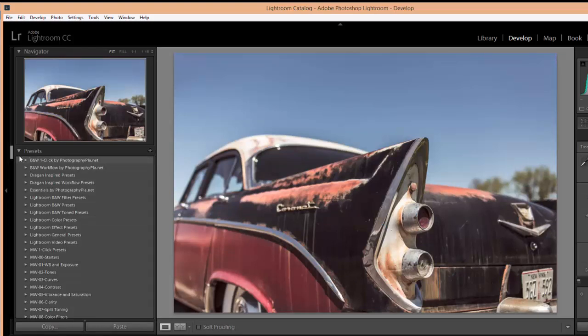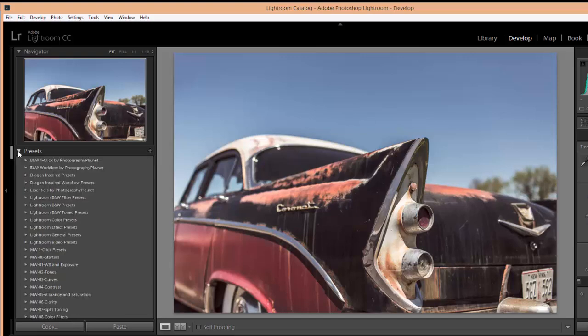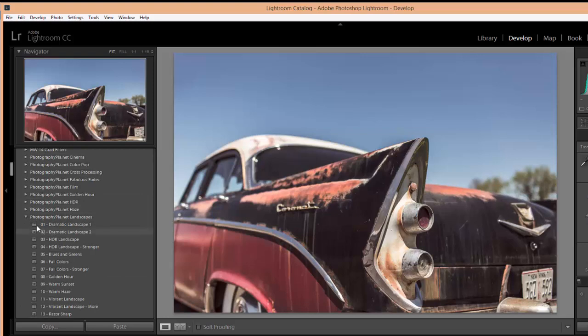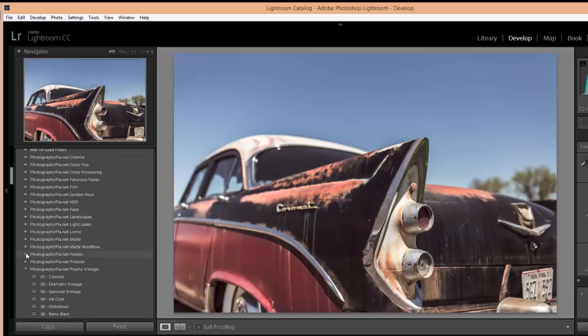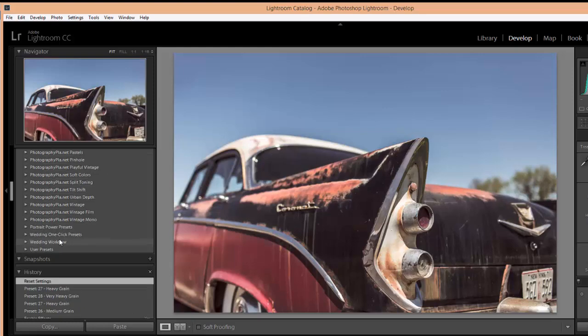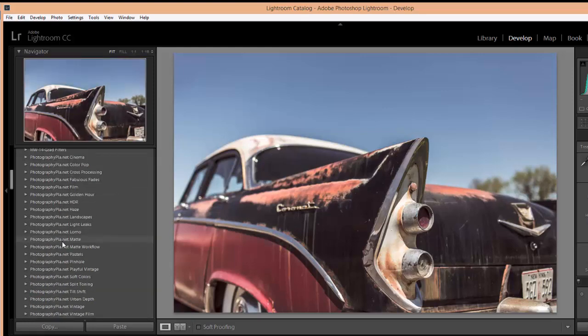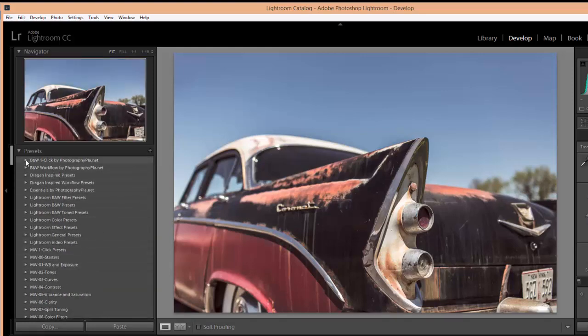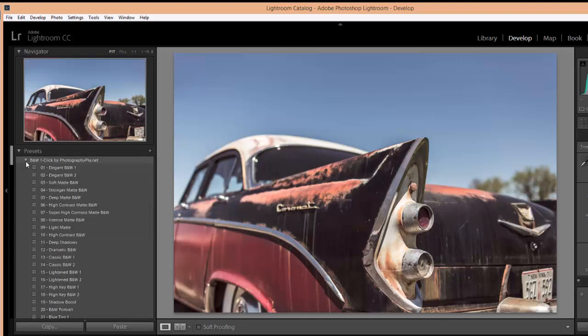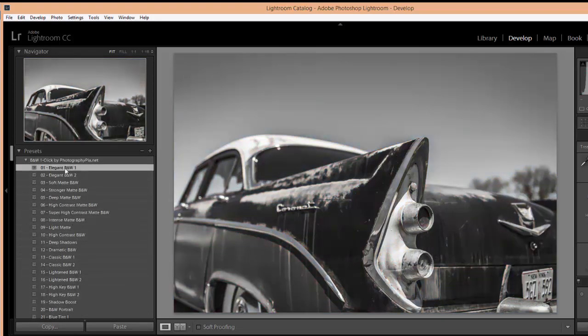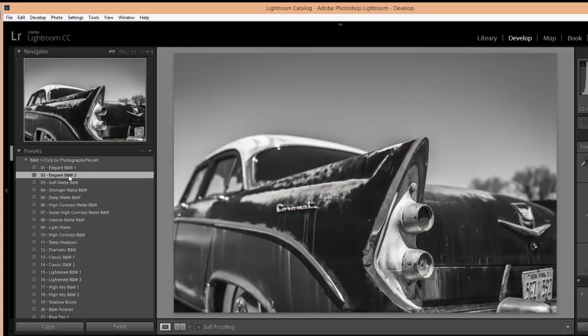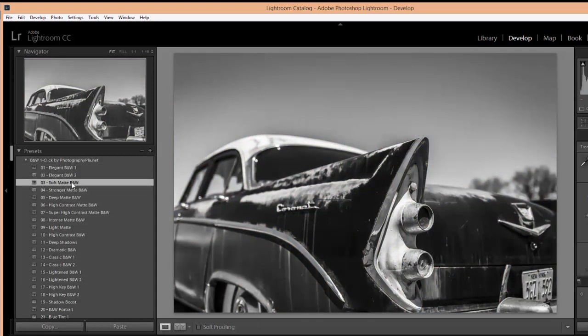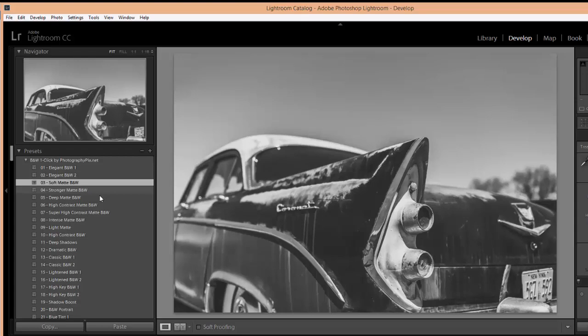So over here on the left you'll see presets. If they're not showing, just click on this arrow. You'll see the ones that we've installed. There's also some that come with Lightroom by default, the ones that start with Lightroom, and then all these other ones are ones that we have installed. So if we want to use one, we would just click on the arrow, open it up, click on the name of the preset that you want to install, or that you want to apply. And it's that simple.